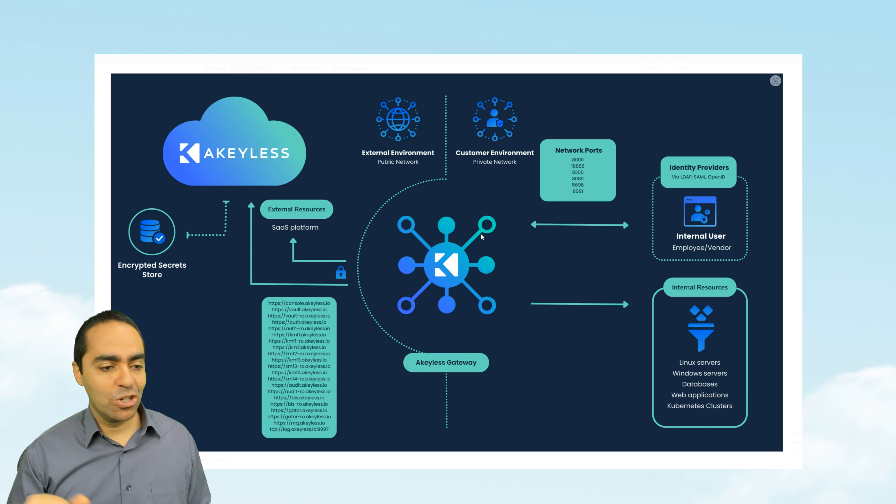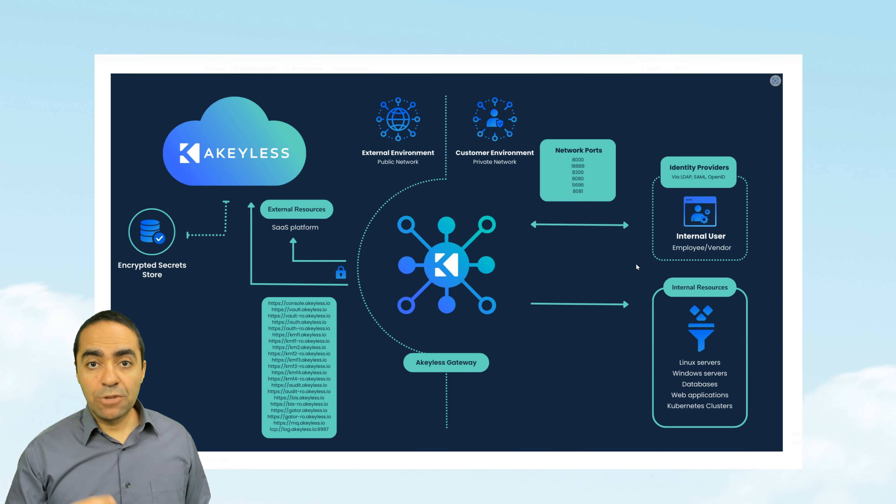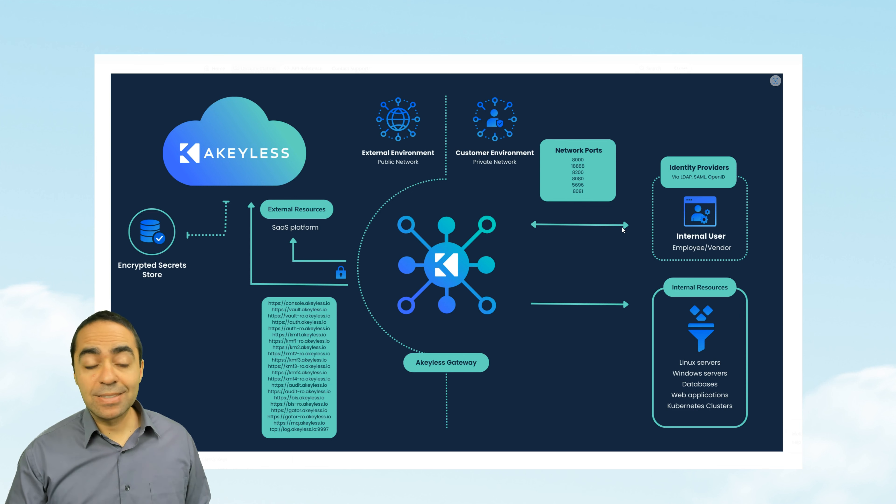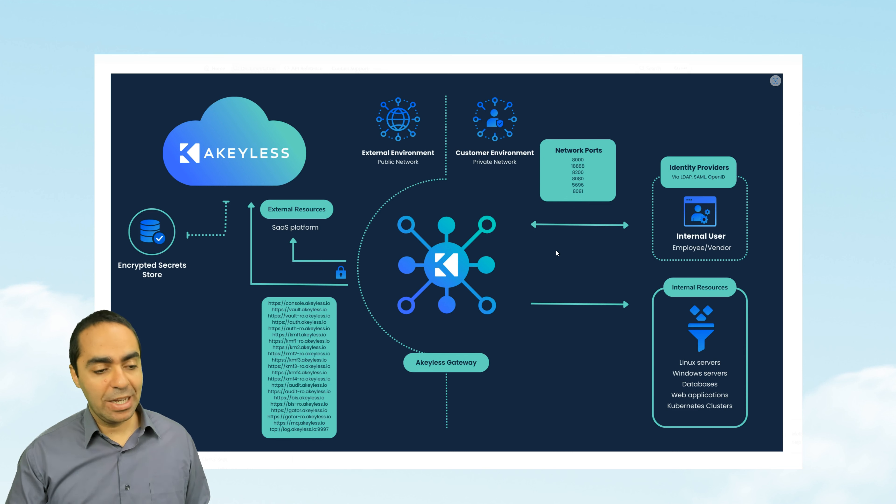AWS, Azure, GCP, and so on. Now, for your internal users or employees or vendors, they can access the secrets directly by talking to your Akeyless gateway.